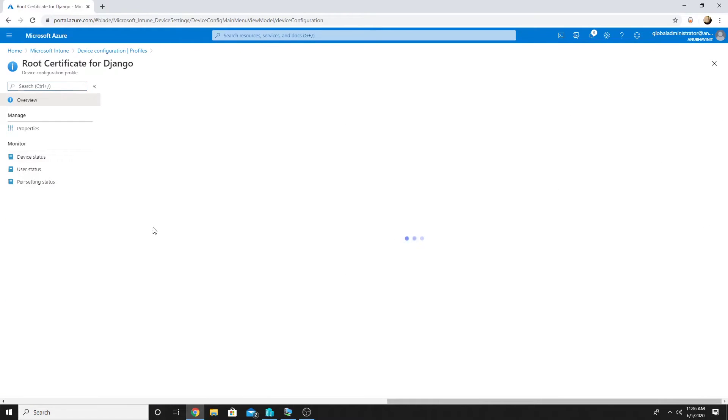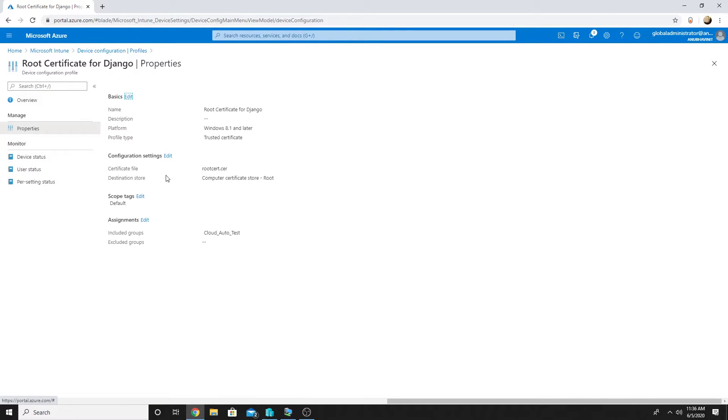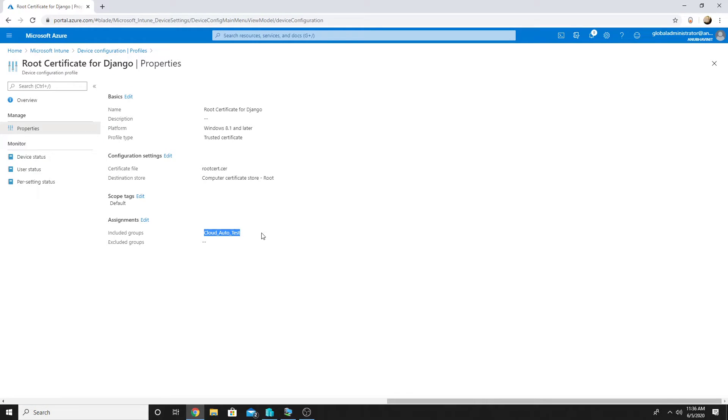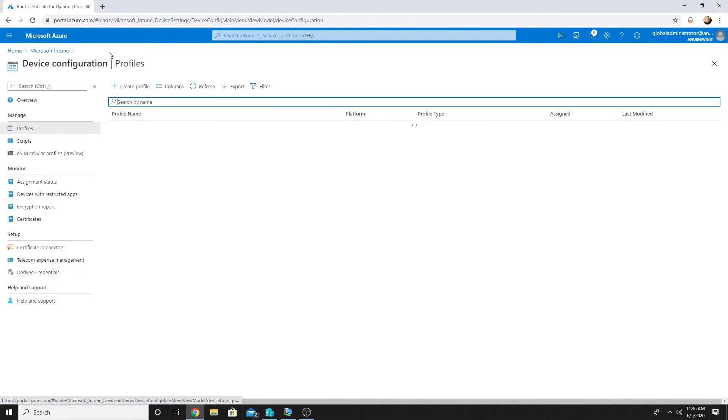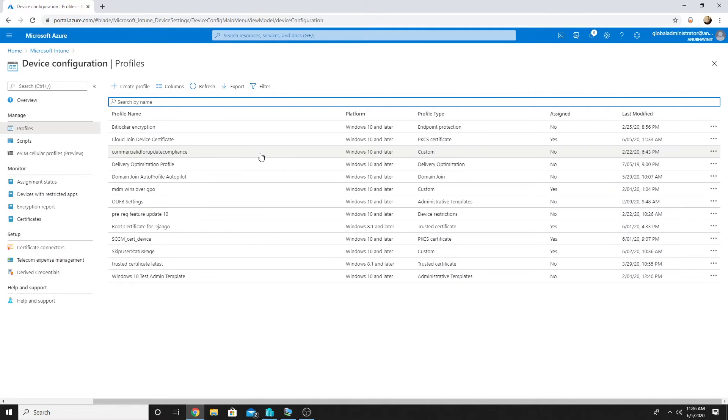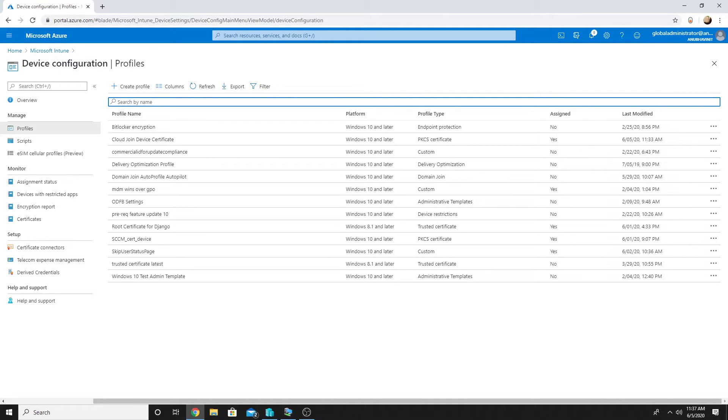In the last video we created the policy to deploy the root certificate so we will use the same policy and deploy it to our cloud Azure AD joined device collection. So now they will get the root certificate for our CA and also the device certificate. Once they connect to the on-premise network Wi-Fi or VPN which requires certificate based authentication it would work.